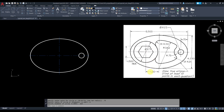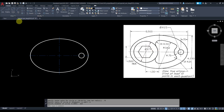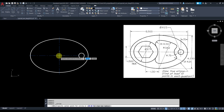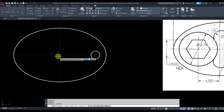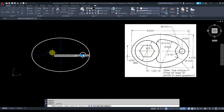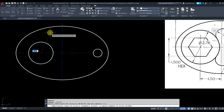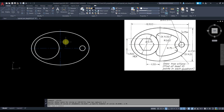We're going to repeat the same thing for this circle. The distance from center to the center of this circle is 1.5 and the diameter is 2.76. Grab center diameter, get closer to the quadrant — do not click, just track from it. Move to the left, type 1.5, press Enter, then type diameter 2.76, press Enter.